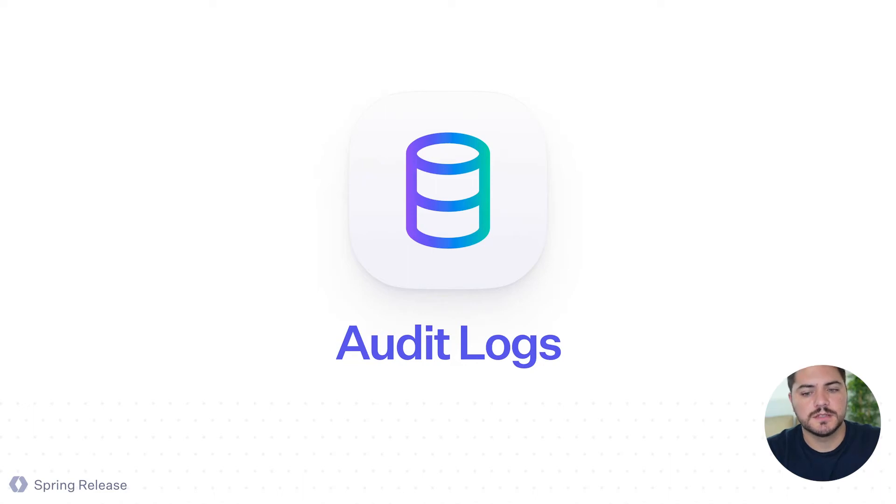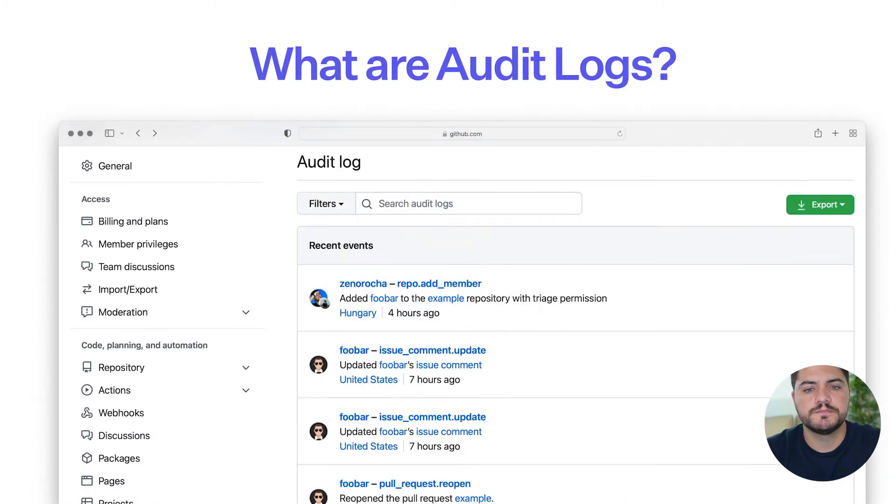So now let's talk about audit logs. This is something that we're really excited to unveil today.